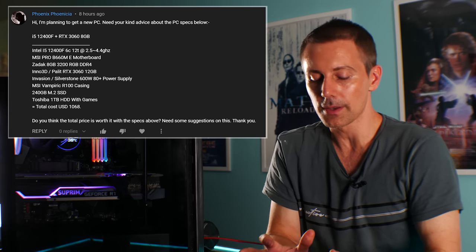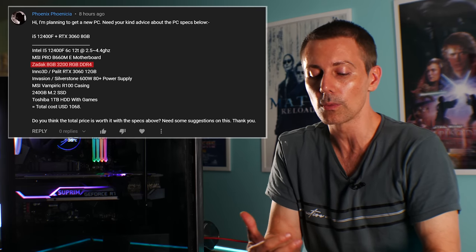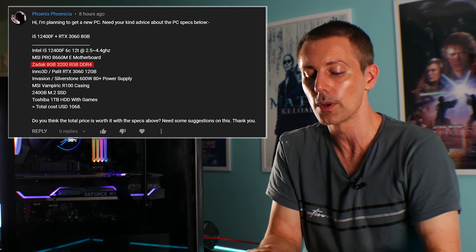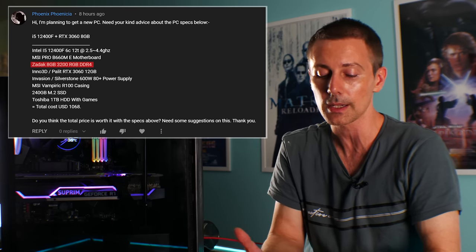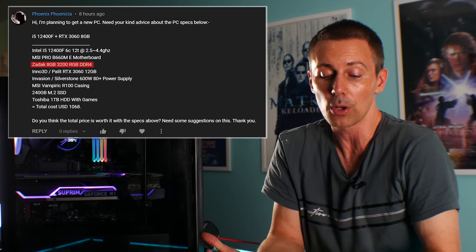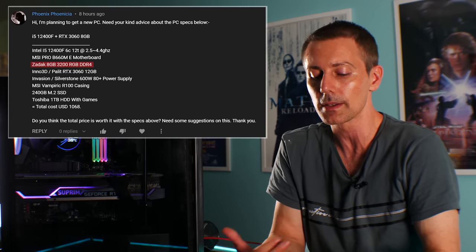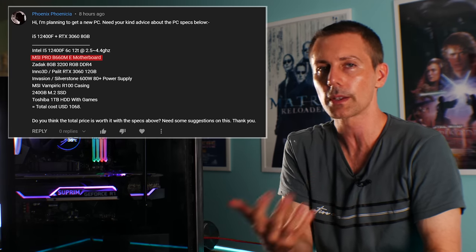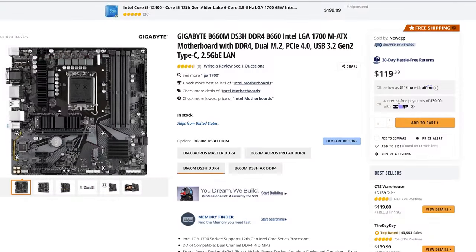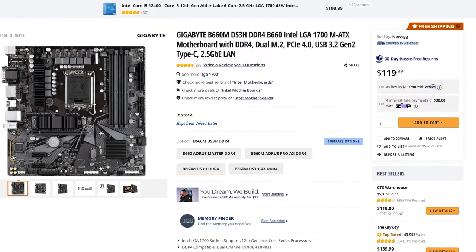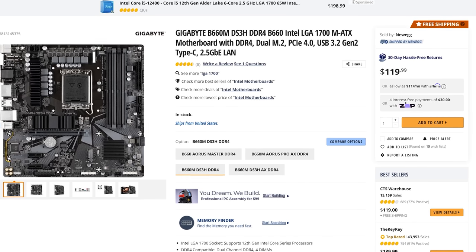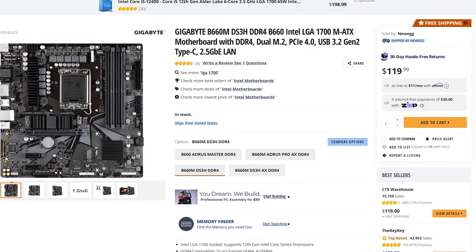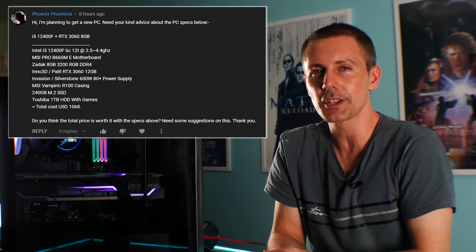They ask: Hi I'm planning to get a new PC, I need your advice about the PC specs below. Basically looking at this you've only got eight gigabytes of DDR4 memory. I'm assuming that's a single stick so you'd want to get two eight gigabyte sticks for dual channel with a new gaming PC, especially with the i5-12400F and the RTX 3060. What I would do is everything looks pretty solid except I'd try and add in another eight gigabyte stick. If you're on a strict budget, I'd probably say go with something like a Gigabyte B660, it's going to be absolutely fine with an i5-12400F.